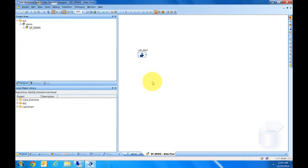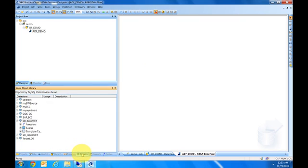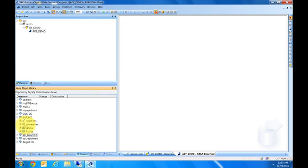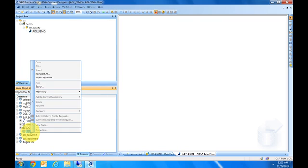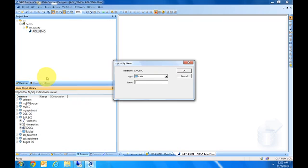I'm going to open it up. This is where the magic happens. We'll go to the data store we just created, SAP_ECC, and pull a table that everybody uses in demos: MARA. I'm going to bring that in. Click OK.